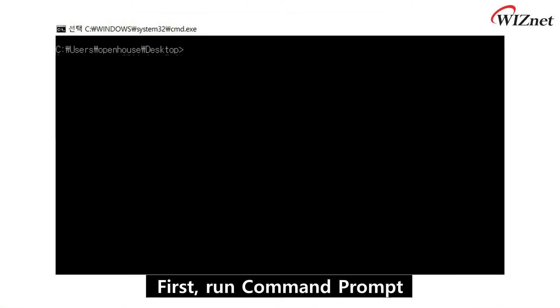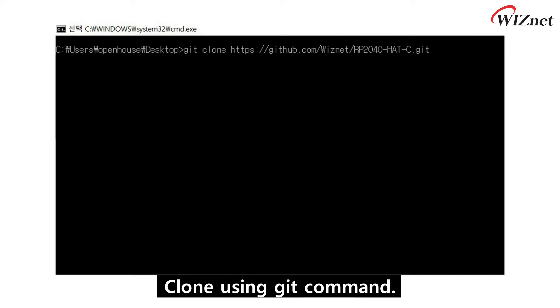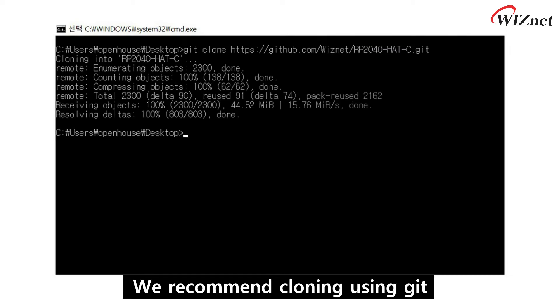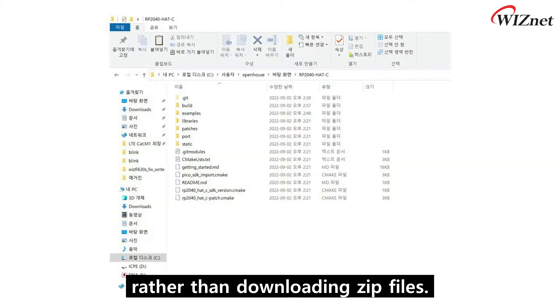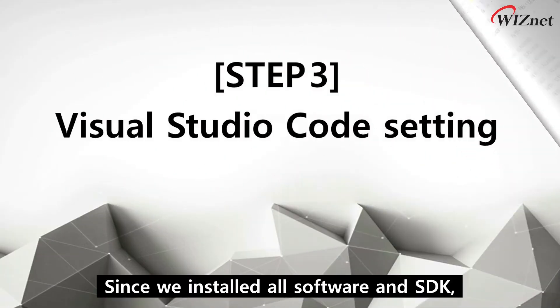First, run the command prompt and clone using the git command. We recommend cloning using git rather than downloading zip files.